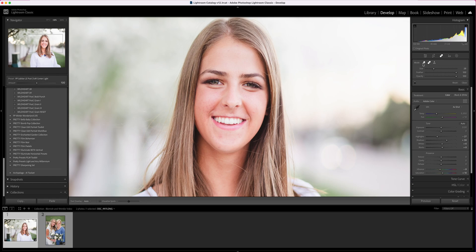And then this one is a fairly new edition, and this is the content aware tool that will help you better remove objects and people from your photos. We can cover that in another tutorial.